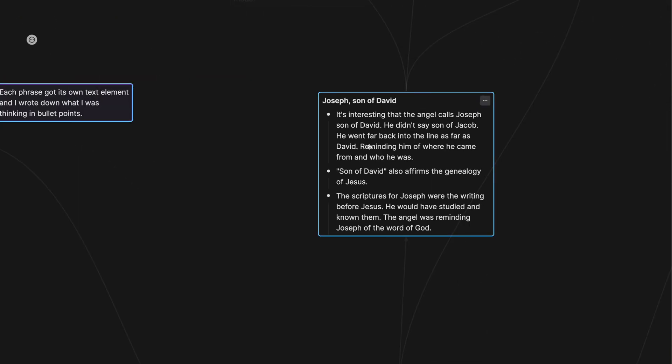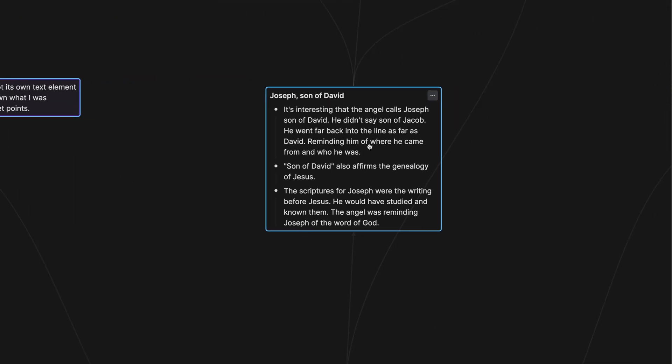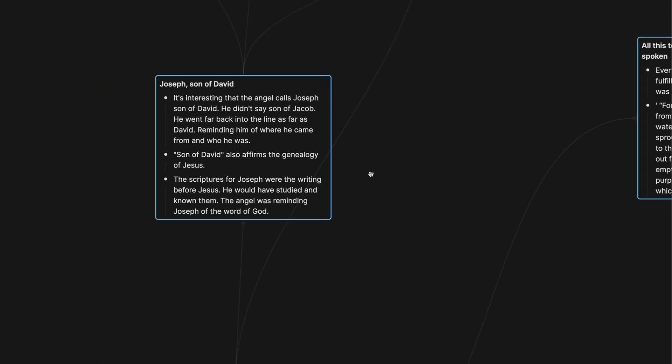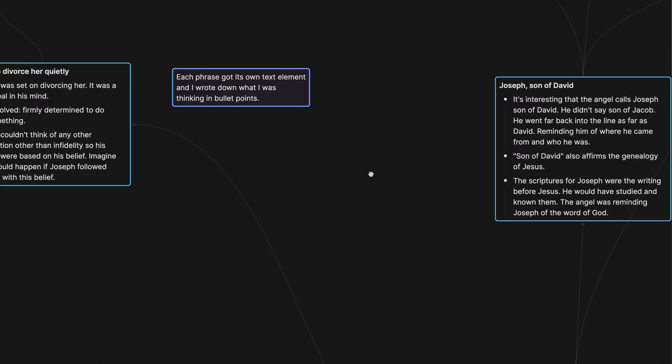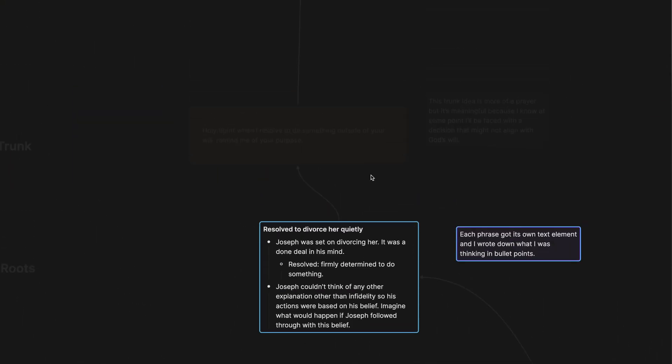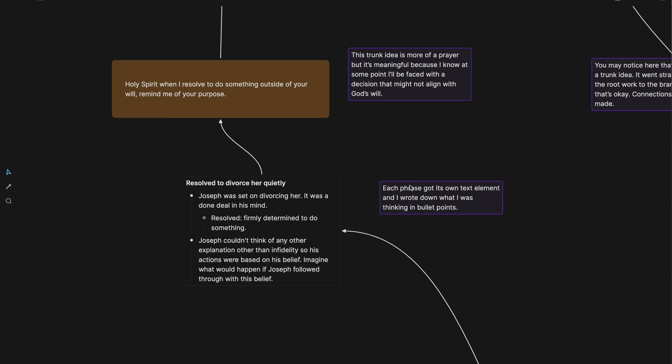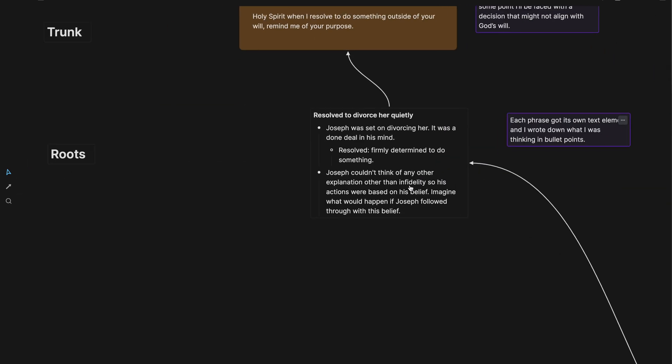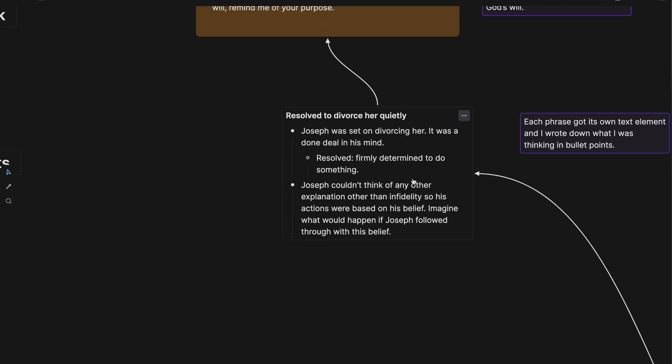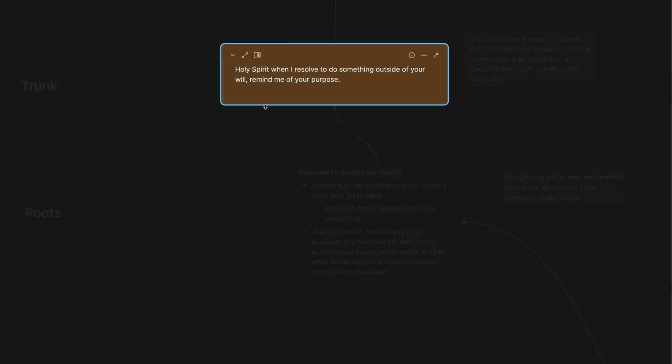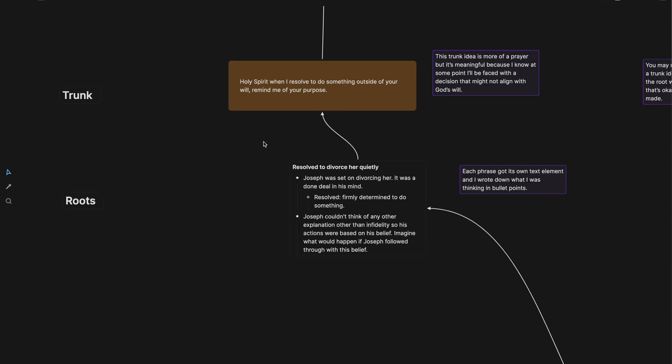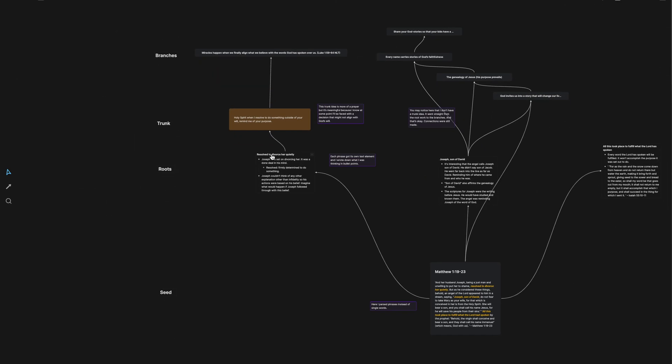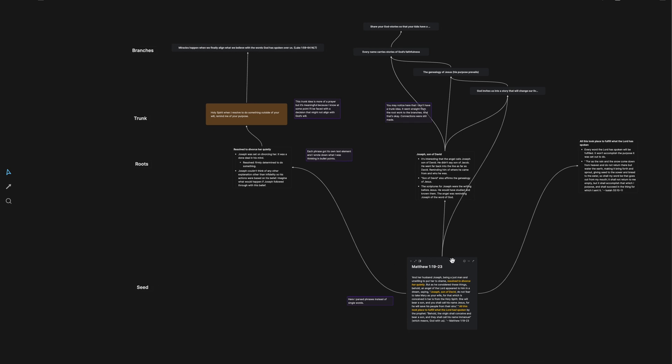And each phrase gets its own text element. And you guys know, if you've watched any of my videos, I love bullet points. And so I wrote down what I was thinking in bullet points. Now, the different colored note right here is the trunk note. But you can see I have kind of three different things going on right here.